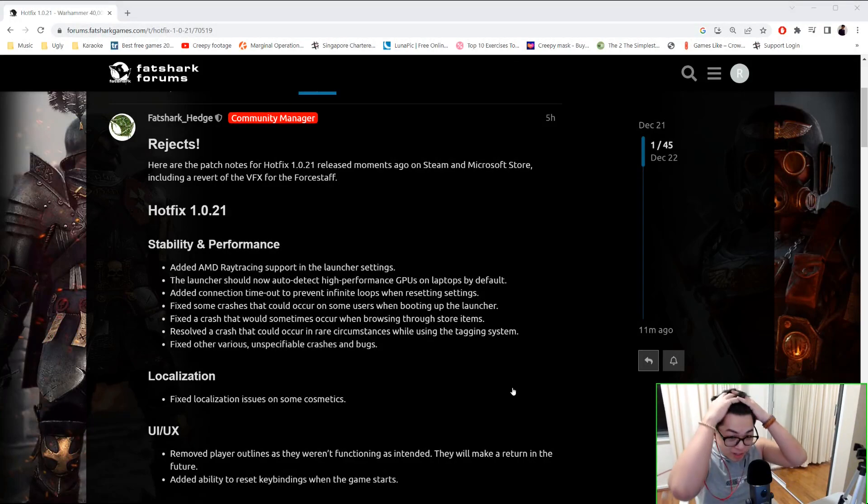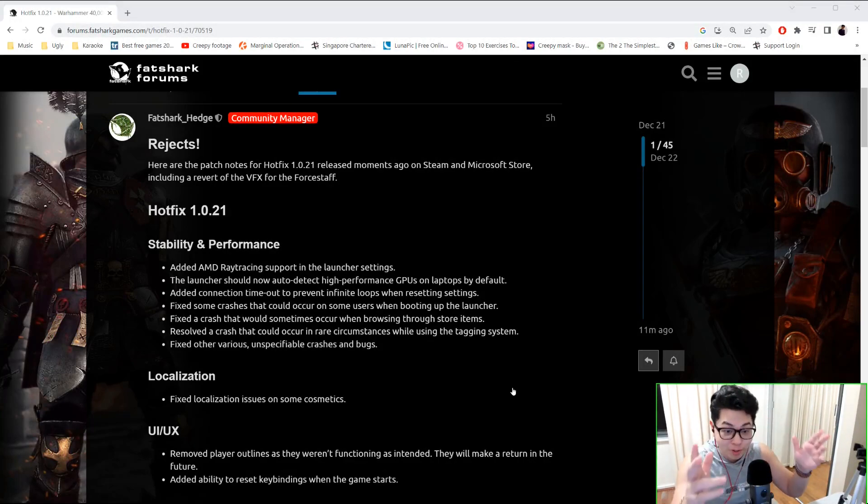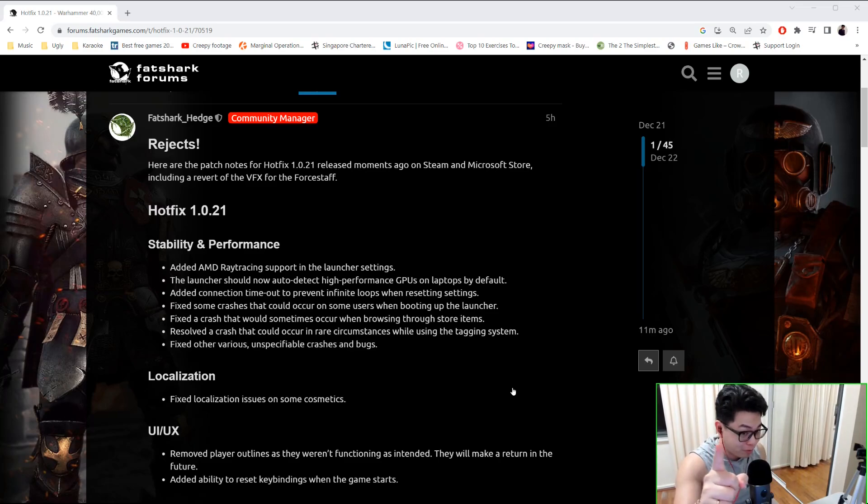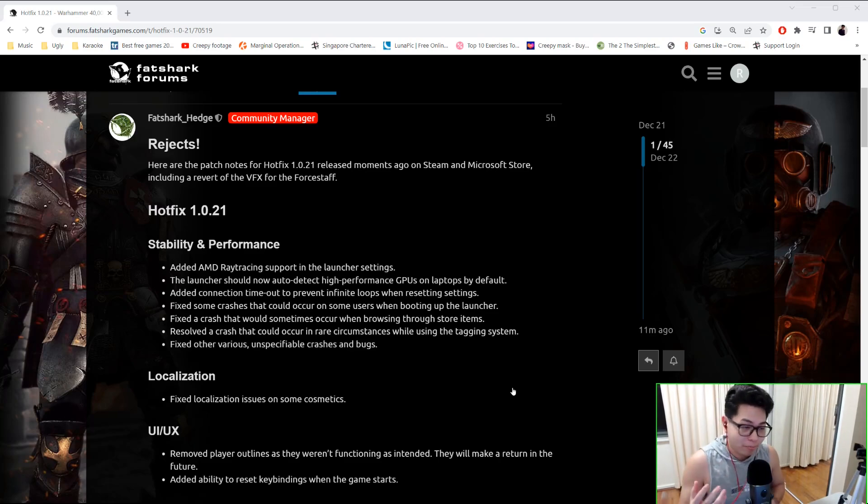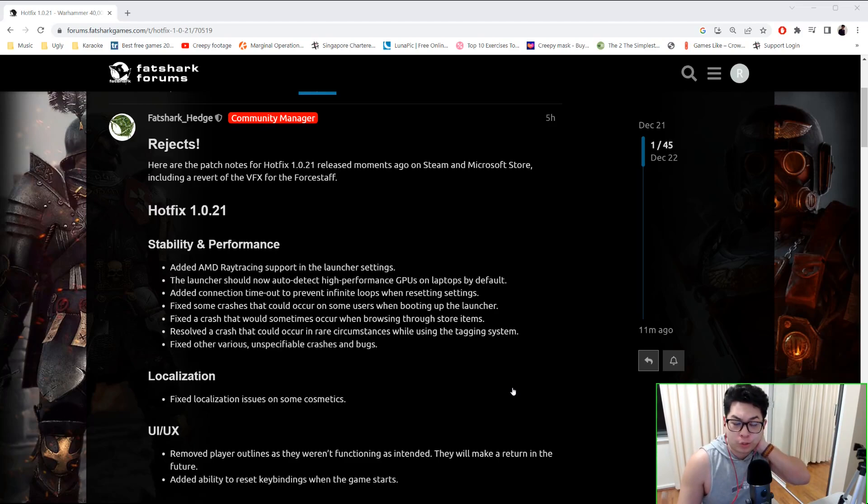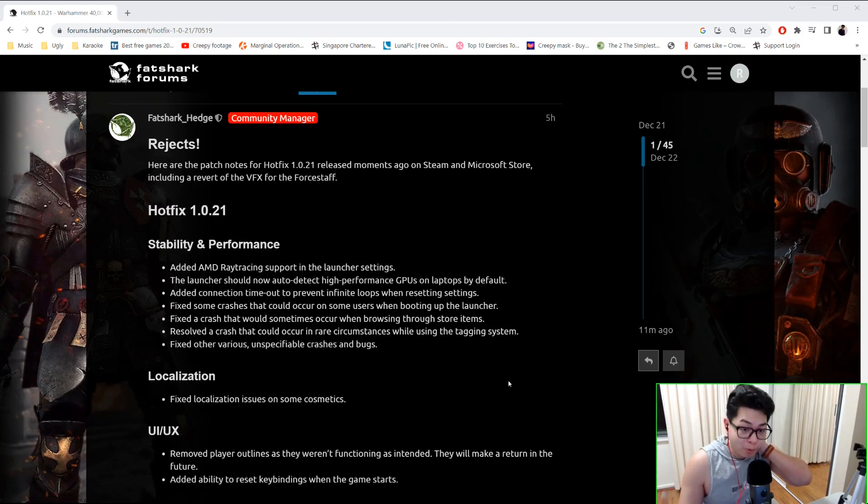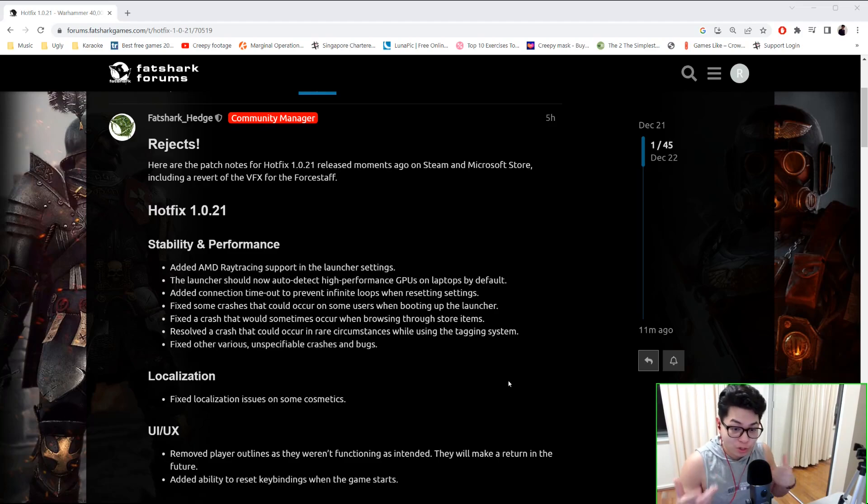All right ladies and gents, welcome to another video by your favorite Asian robot, hopefully your favorite Darktide partner. Today I'm just going to give you a rundown on Hotfix 1.0.21, so let's actually go